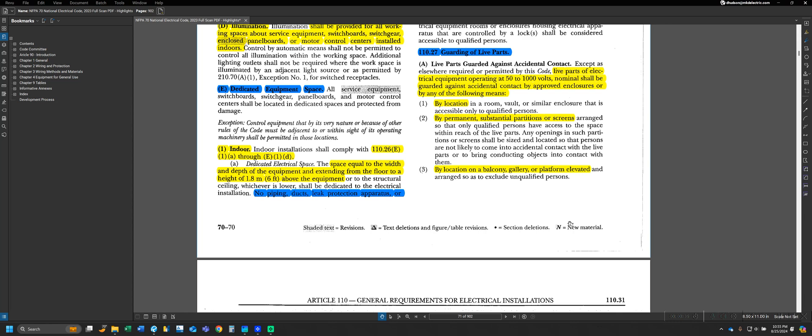This is reflected in our first section here, 110.27 Part A, where it tells us that live parts of electrical equipment operating at 50 to 1,000 volts nominal shall be guarded against accidental contact by approved enclosures or by any of the following means. We either have to have equipment in an enclosure to protect people from touching it, or we have to guard or have it in a specific location where it's accessible.